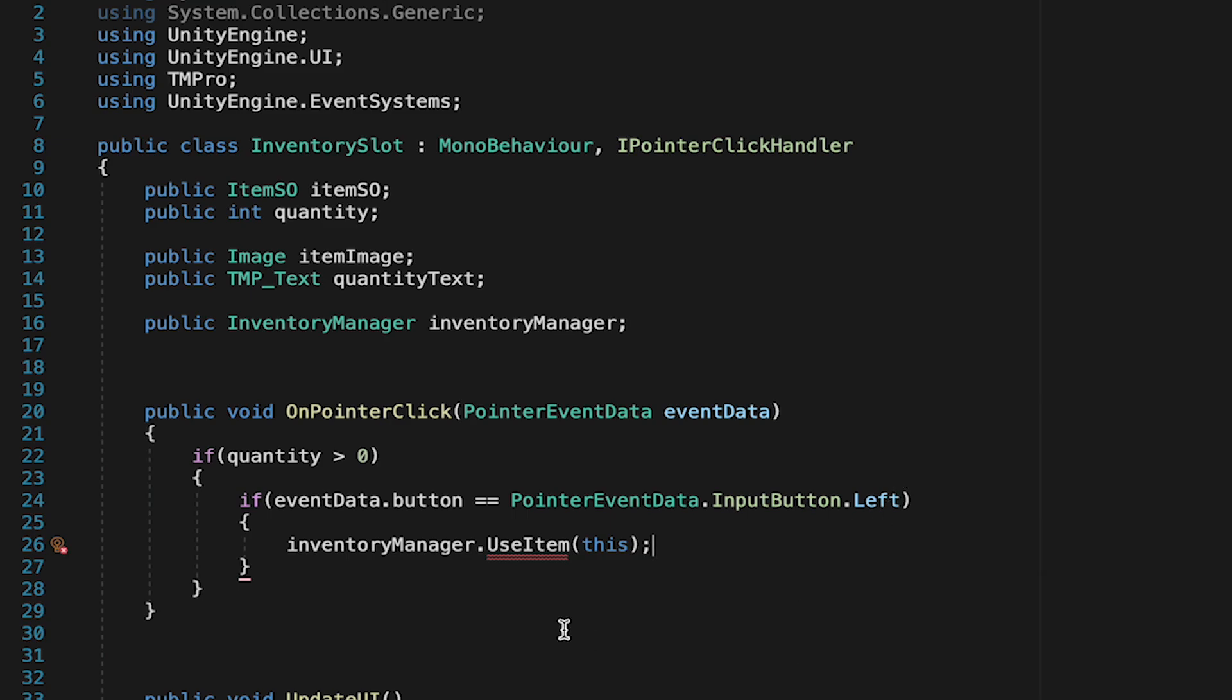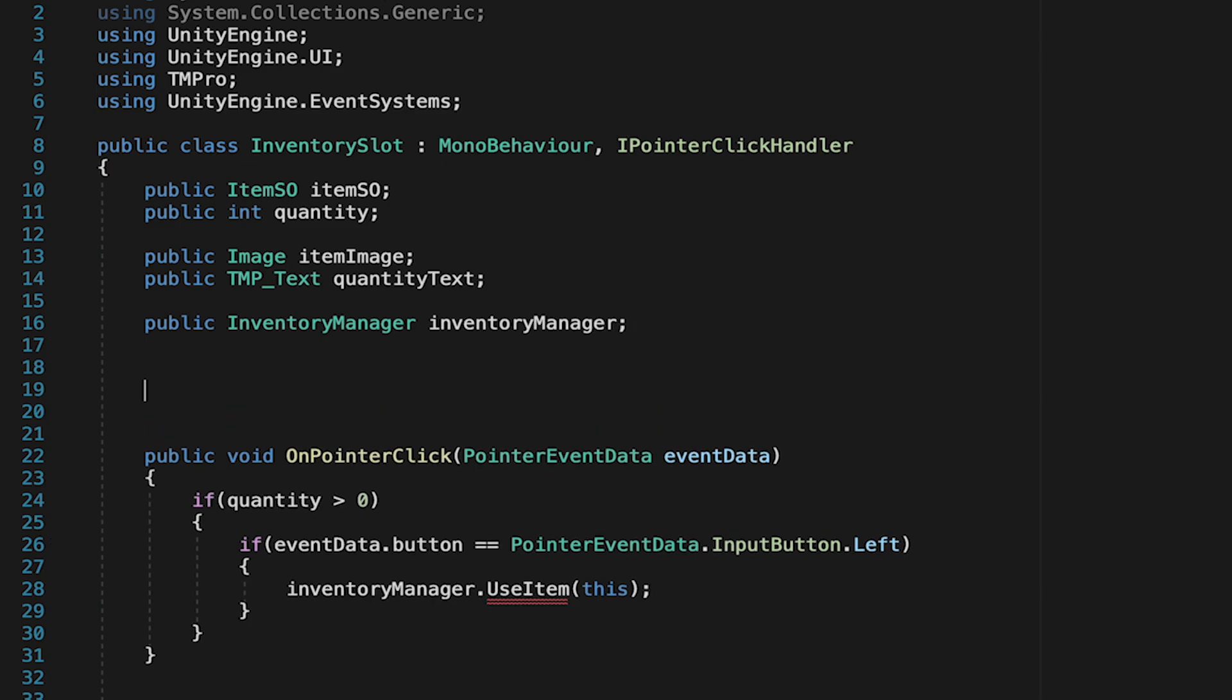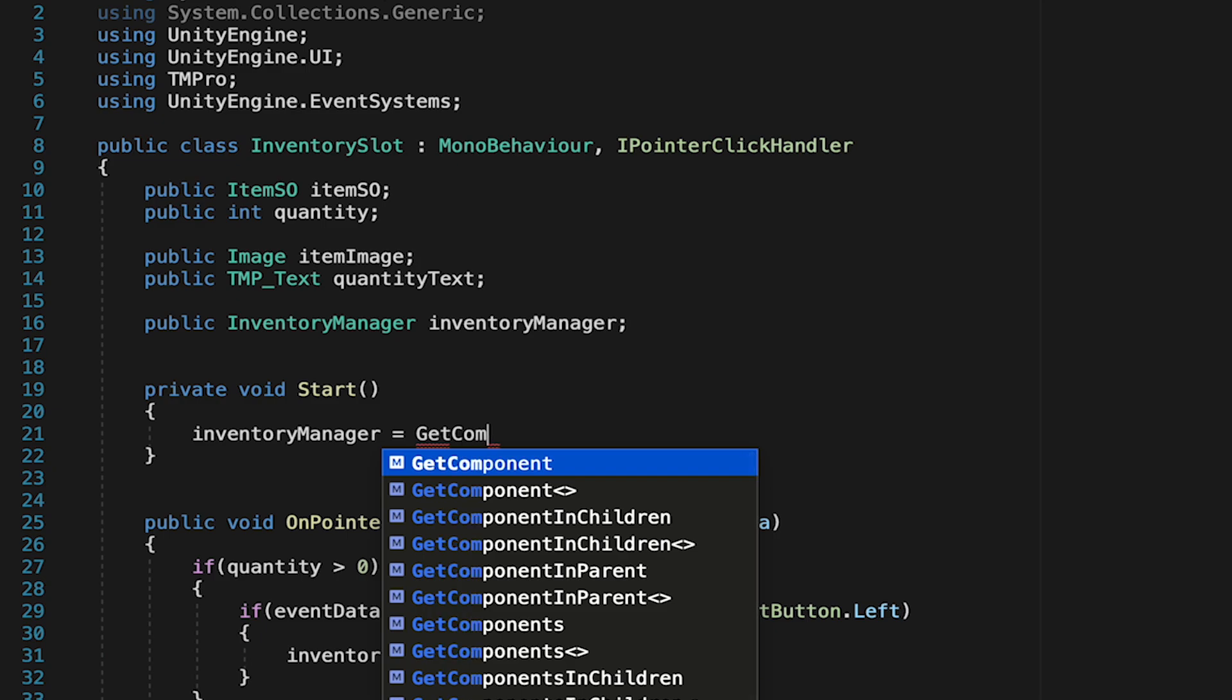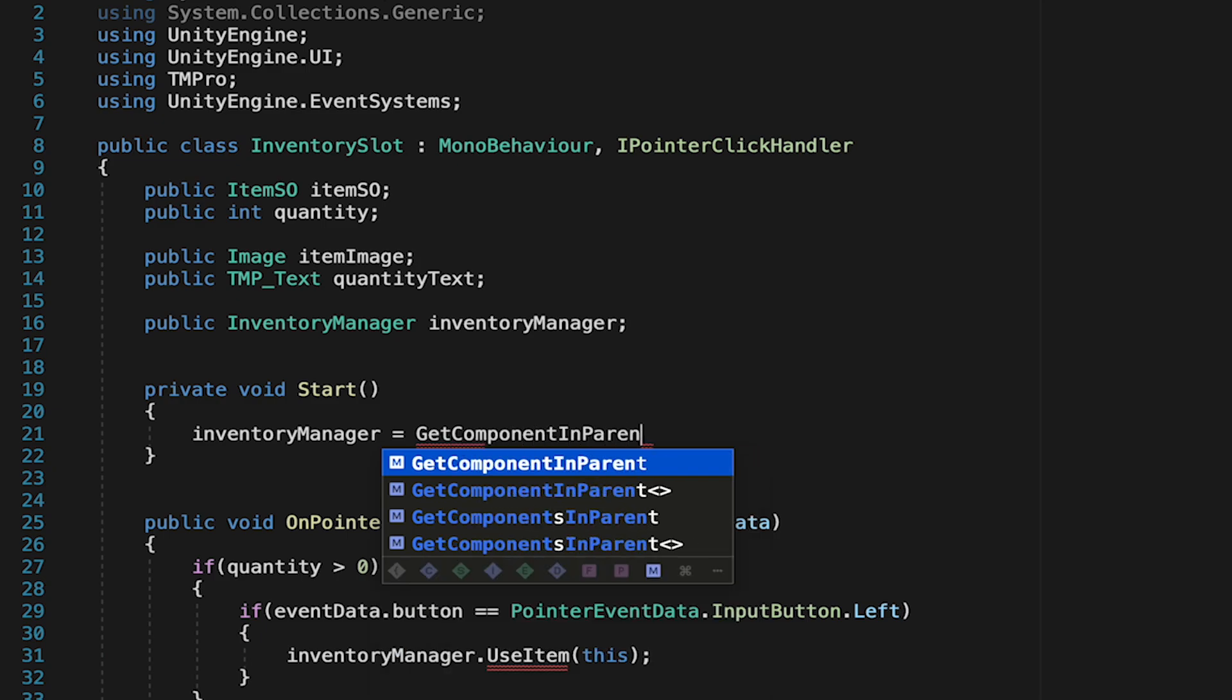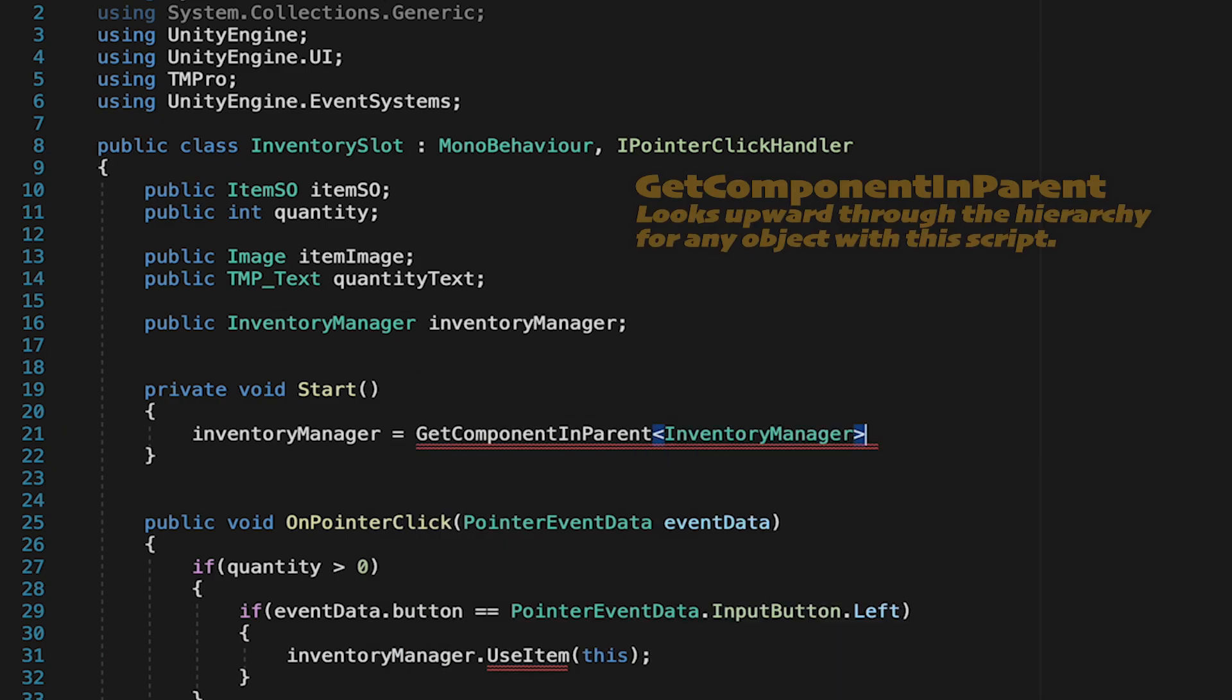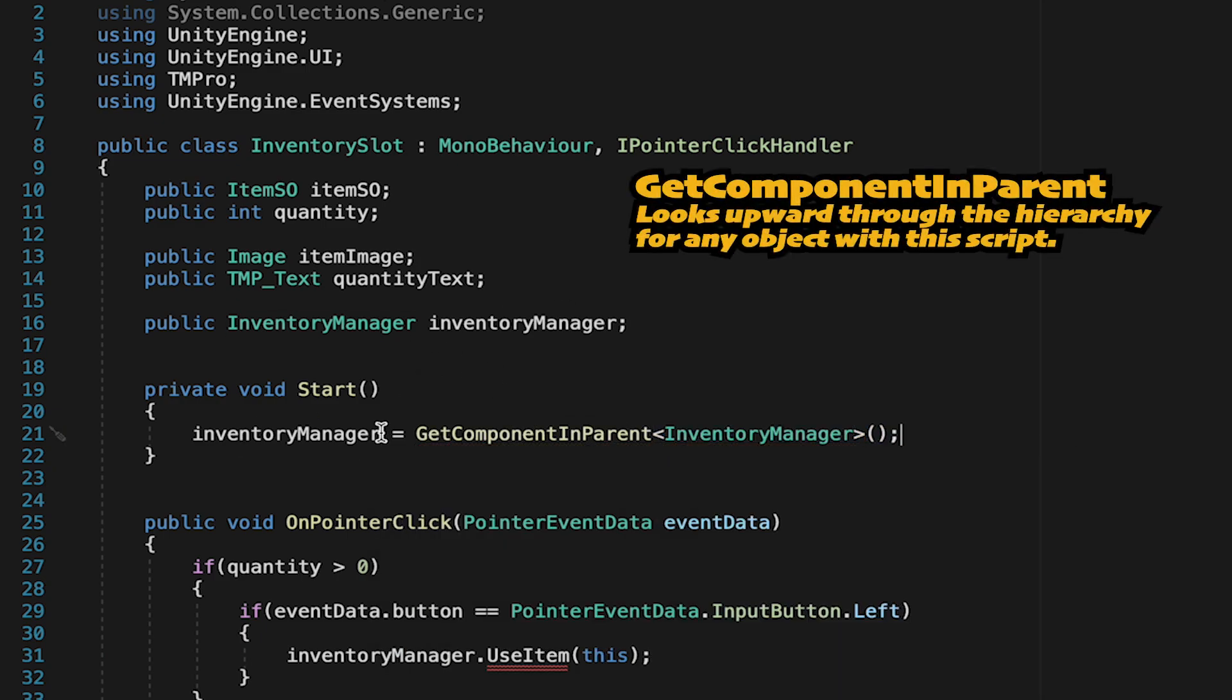Now, before we leave this script, let's just optimize a little. We're going to make it so that we get the inventory manager on start. That way we don't have to fill any boxes in Unity. We'll just automate it. So on start, let's make sure that our script knows that the inventory manager is equal to getComponentInParentInventoryManager. With that done, we can make this a private reference as it'll keep our inspector nice and clean.